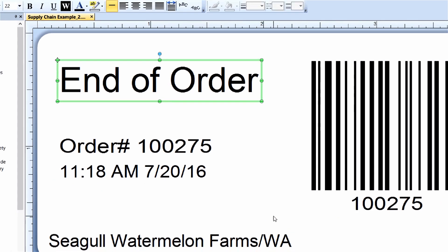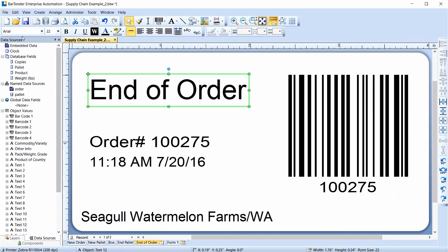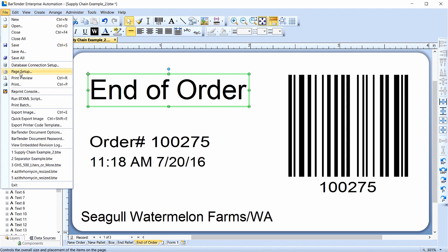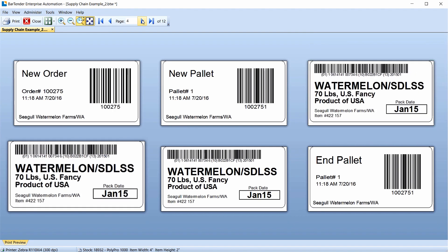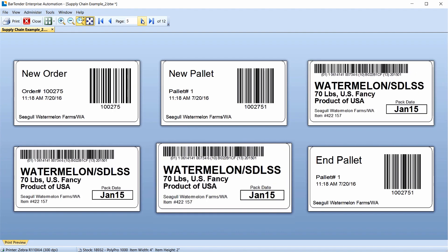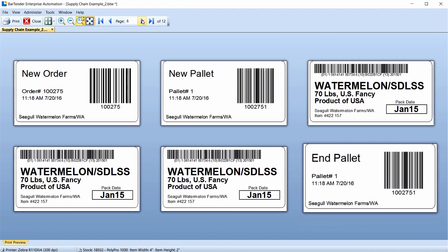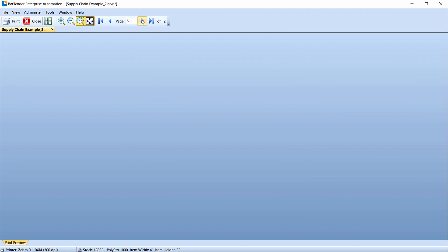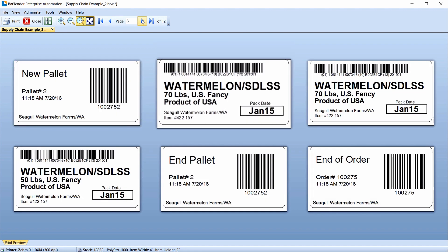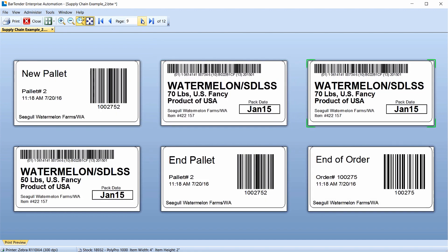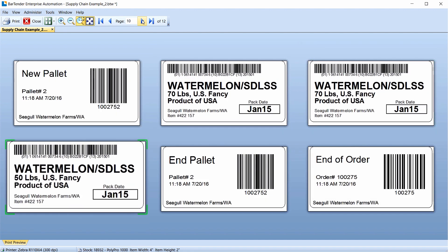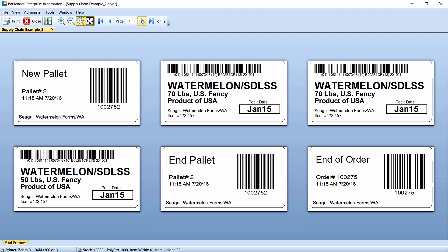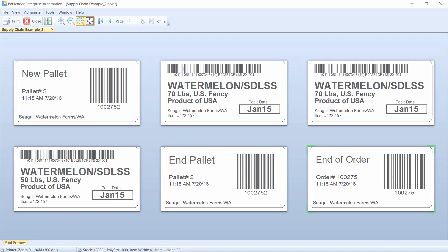The entire process is ready to print. You can see the three 70-pound box templates print for pallet 1, then two 70-pound boxes and one 50-pound box print for pallet 2. And that's it!